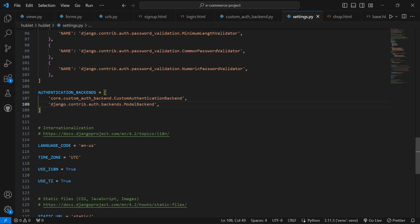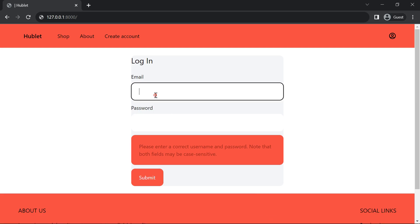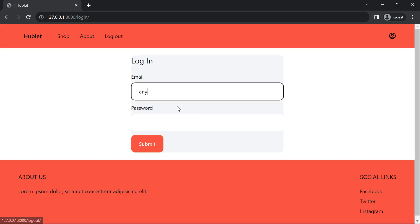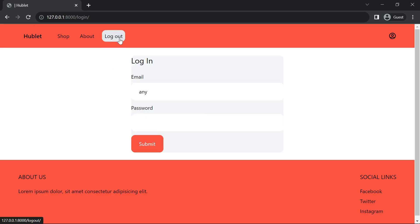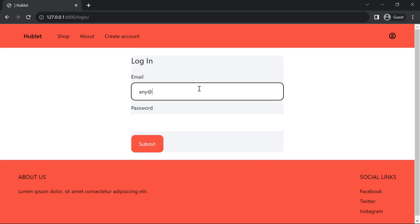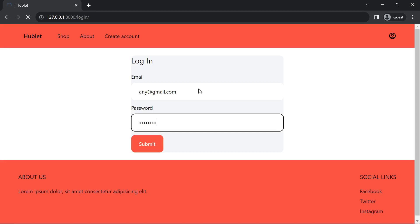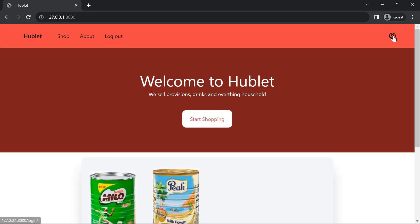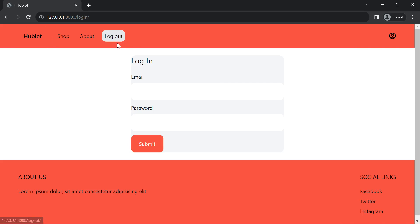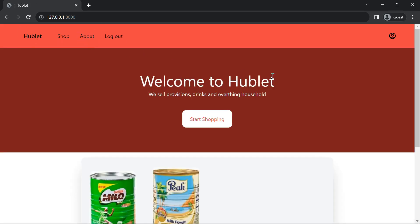Now let's try our login with the email. After refreshing, it automatically logged us in because of the session we had set up. Let me log out again and try manually: 'any@gmail.com' — submit. We are now able to log in. The next step is to control this so it won't show the login page when you're already logged in. We're going to now set up our account page and account editing.